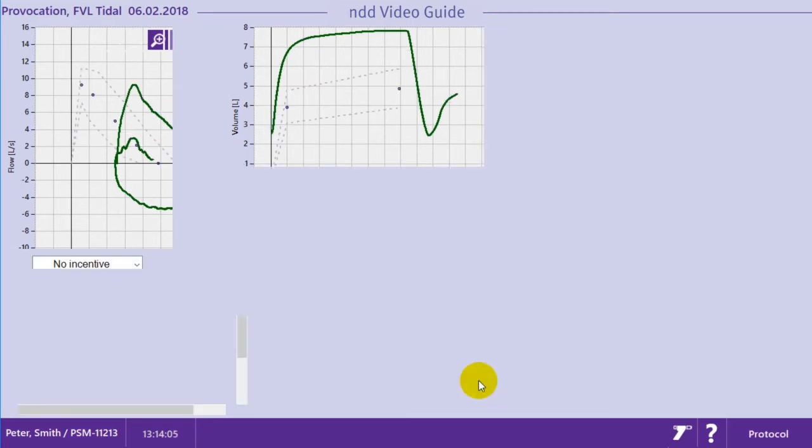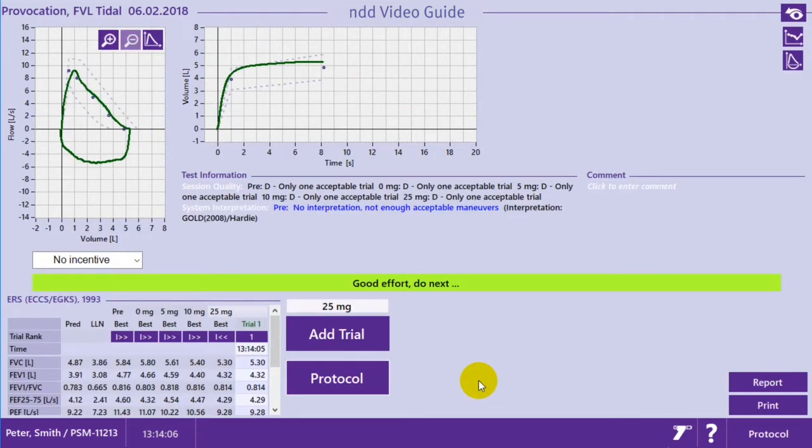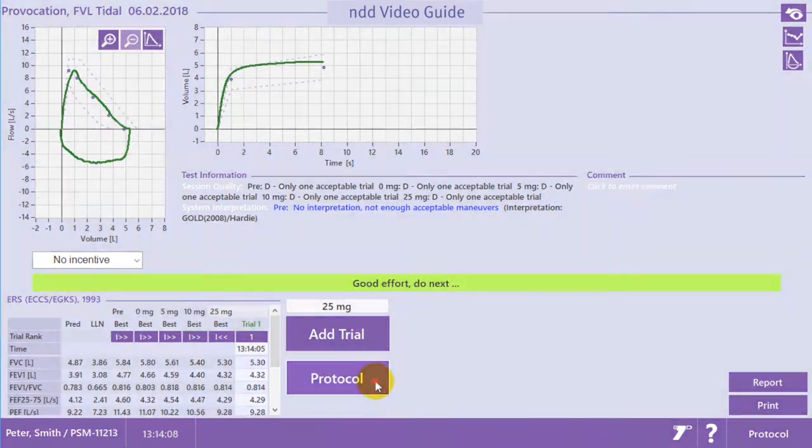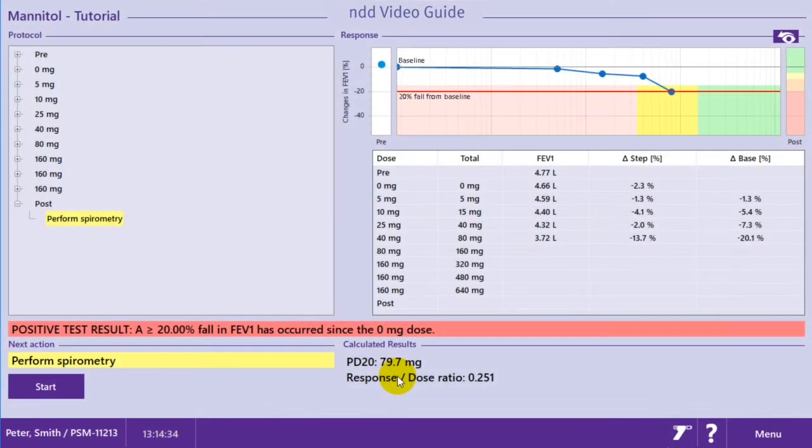As soon as you've reached the trigger value, the test protocol is stopped automatically, and no further medication is required.